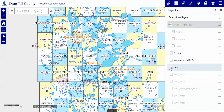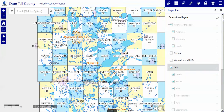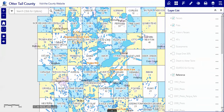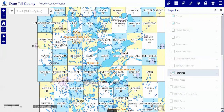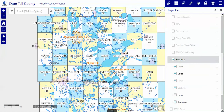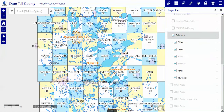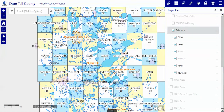Down here at Land, there are many things available to you to turn off or to turn on. Down here under Reference are the more common things that are turned on. If you don't want them turned on, of course you can simply uncheck them.